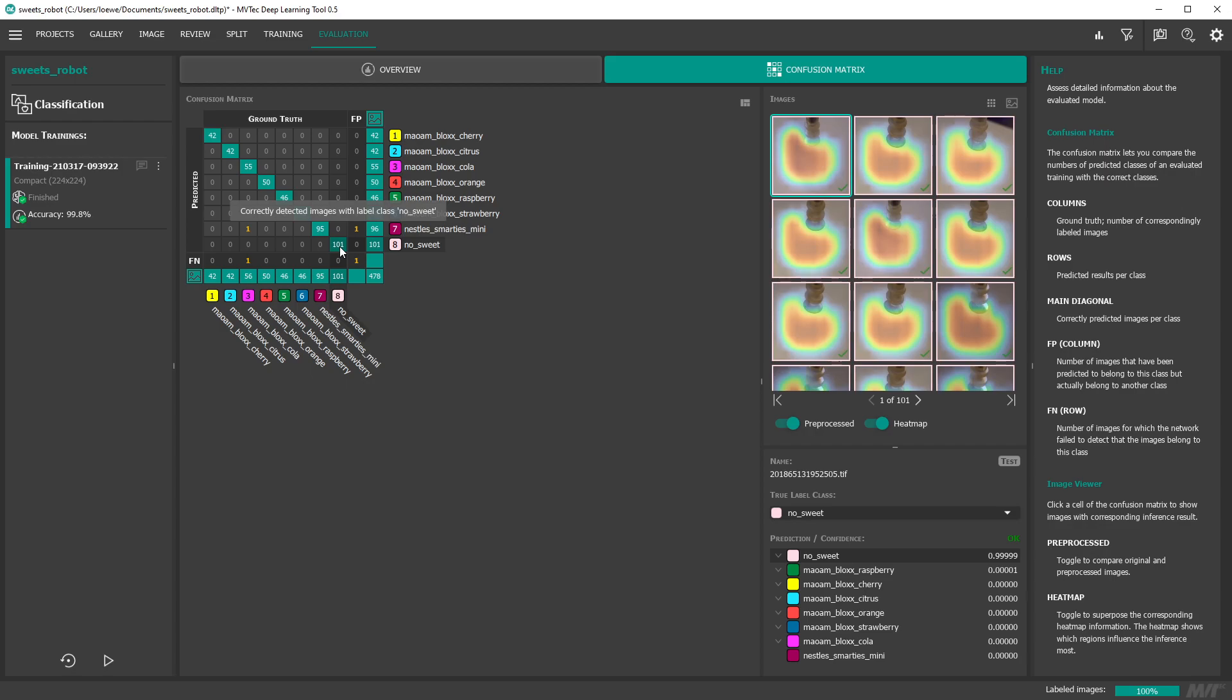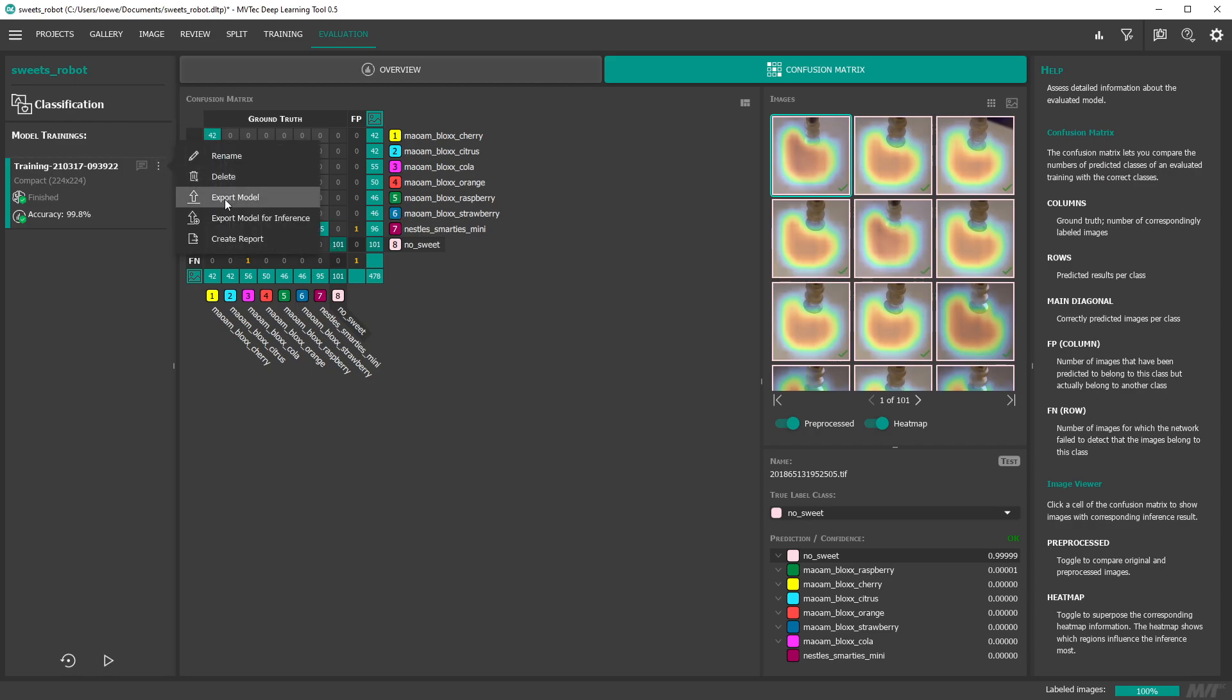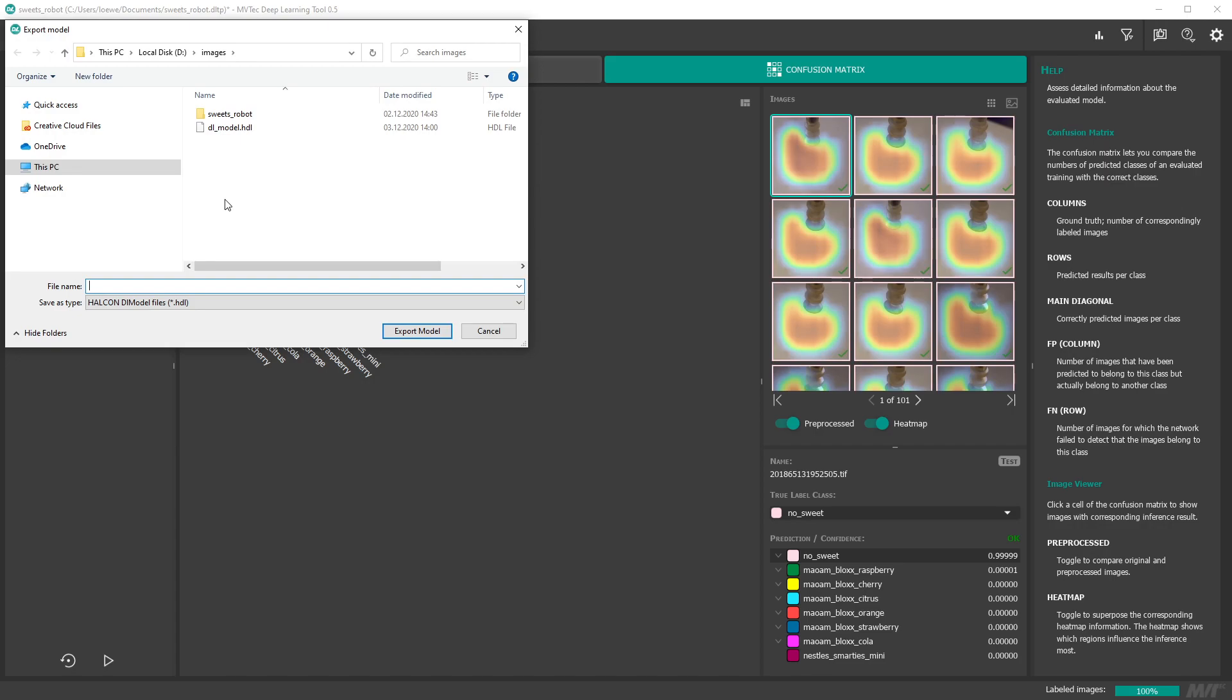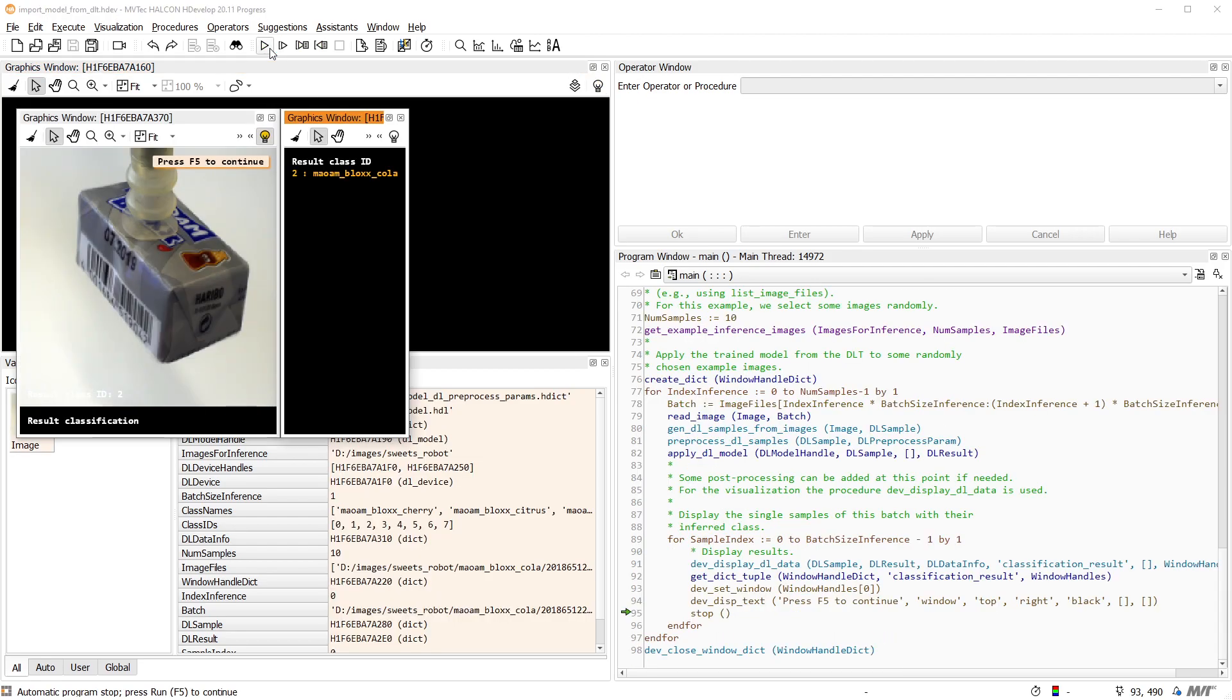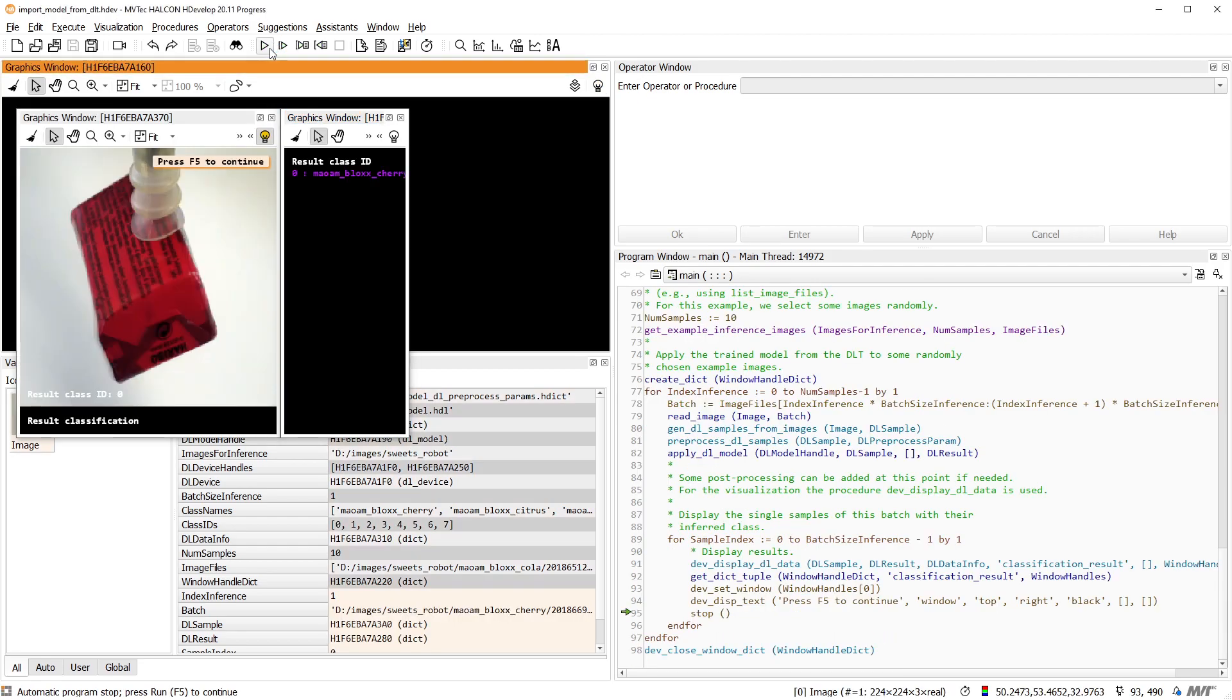If you are satisfied with the result, you can export the model and the associated dictionary containing the preprocessing parameters. In hDevelop we provide the standard example import model from dlt.hdev that makes it really easy to create an inference script with the trained model.